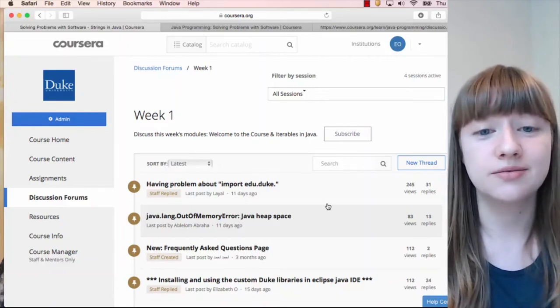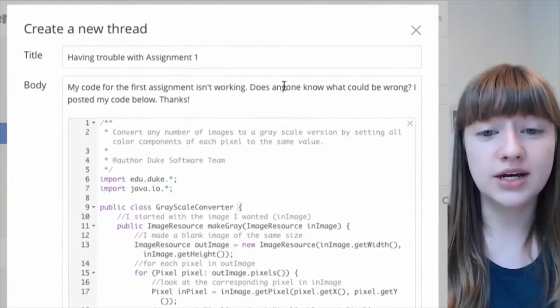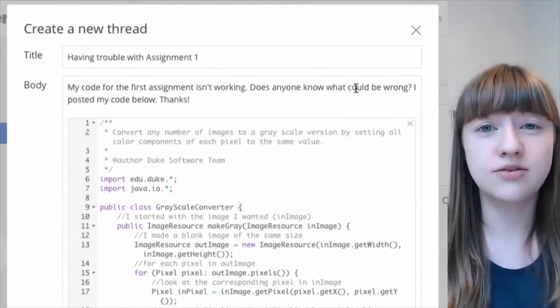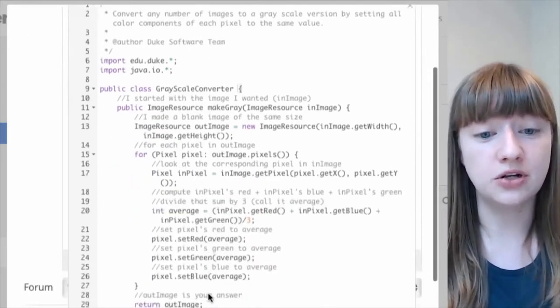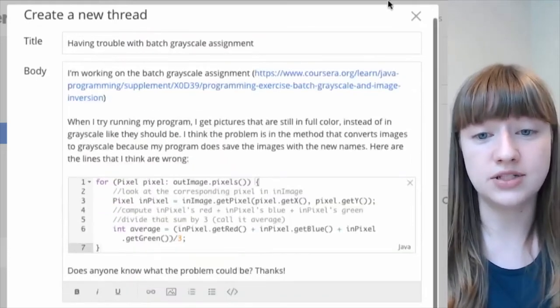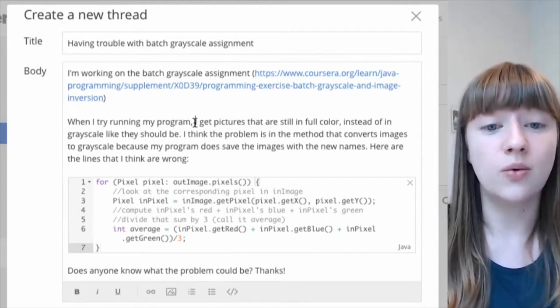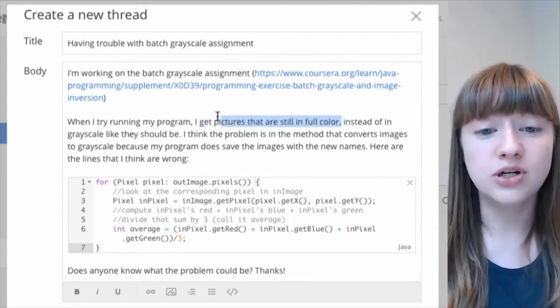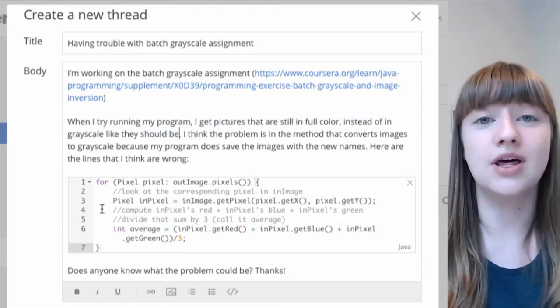Let's look at some example posts. In this post, I didn't really ask for help very well — I said my code wasn't working, asked if anyone knew what might be wrong, but didn't explain what the code is trying to do, what it's actually doing, or what troubleshooting I had tried. I also posted a lot of code. So I edited my post, and now it's much better. You can see that I explained which assignment I'm working on and provided a link to it, explained my actual output and expected output, and only posted a few lines of code that I thought the problem was in. Now that you've learned how to ask and answer questions about your code, you're ready to start learning how to program. Good luck!